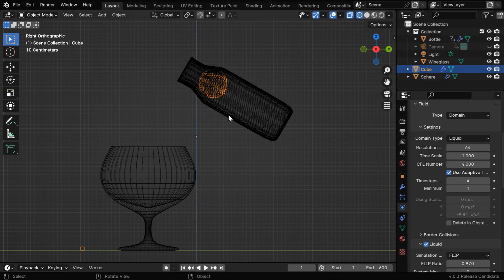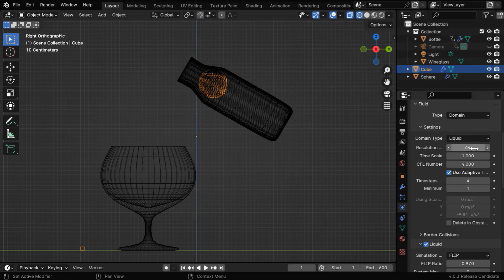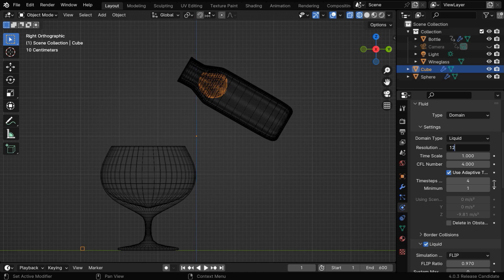It will increase the accuracy, and this gap will reduce further. But if we use a very high value in the domain resolution, it will take a much longer time to bake, and Blender can even crash if we don't have an industry level machine. So we'll just go with 128 here.